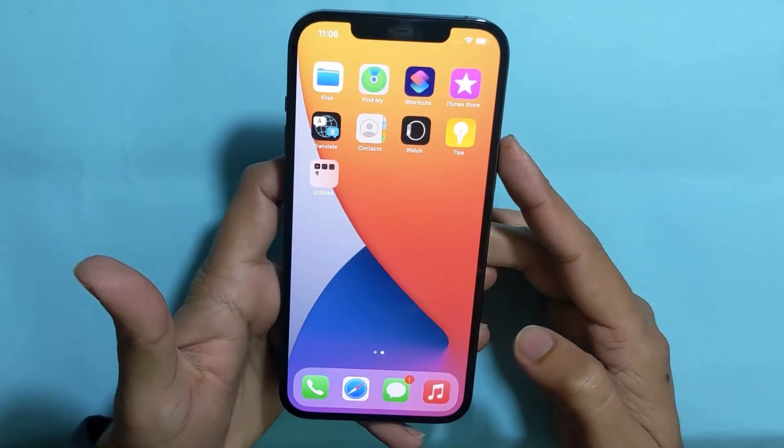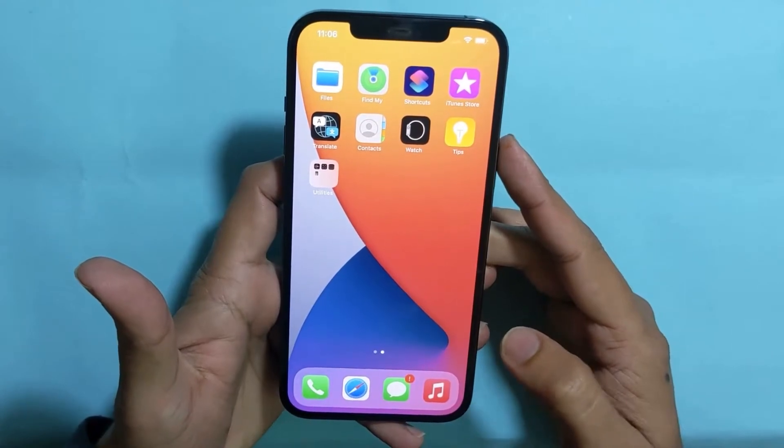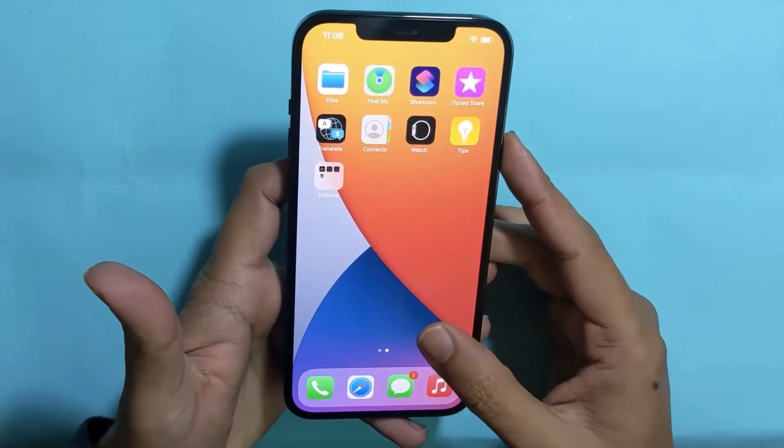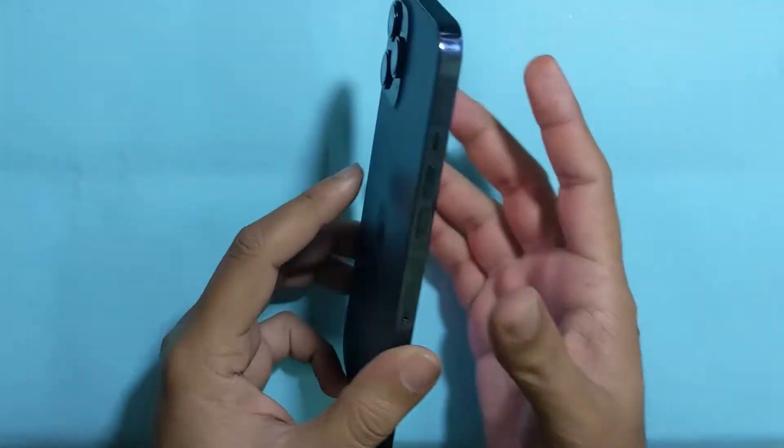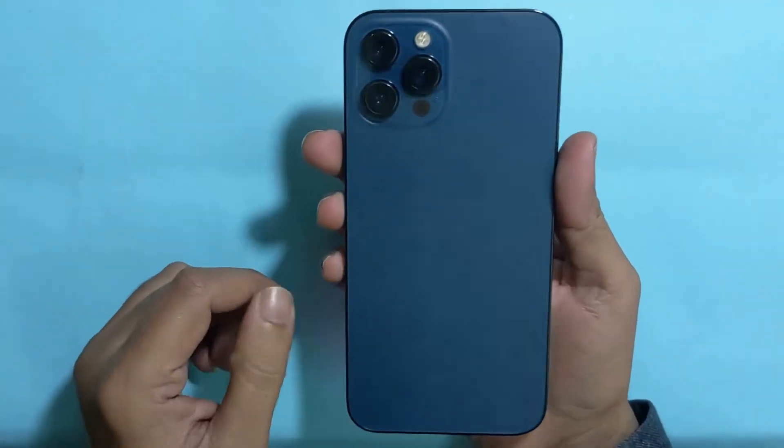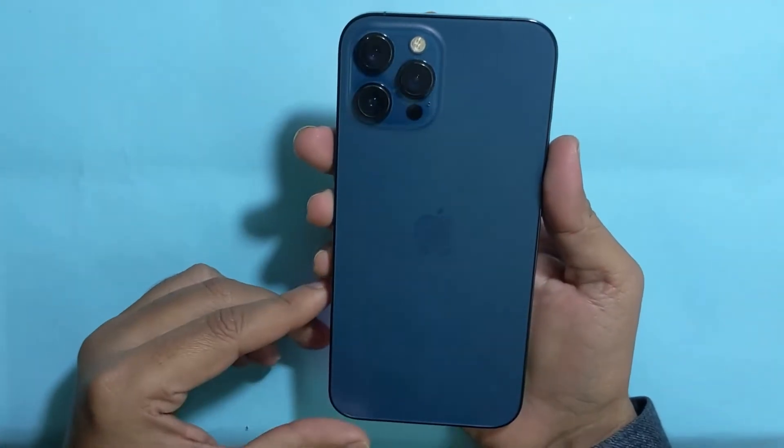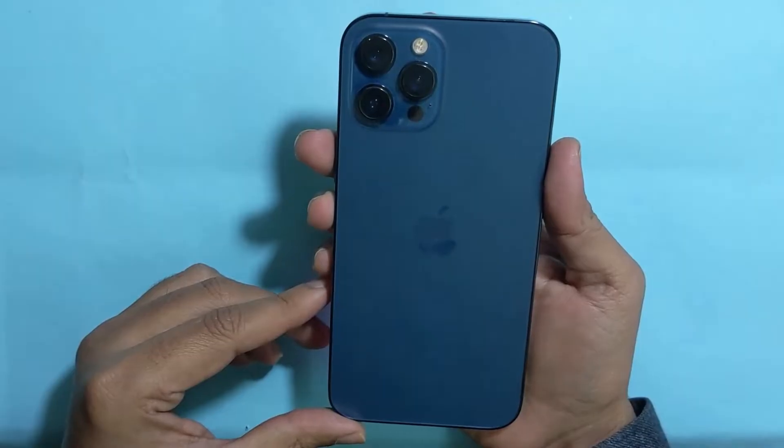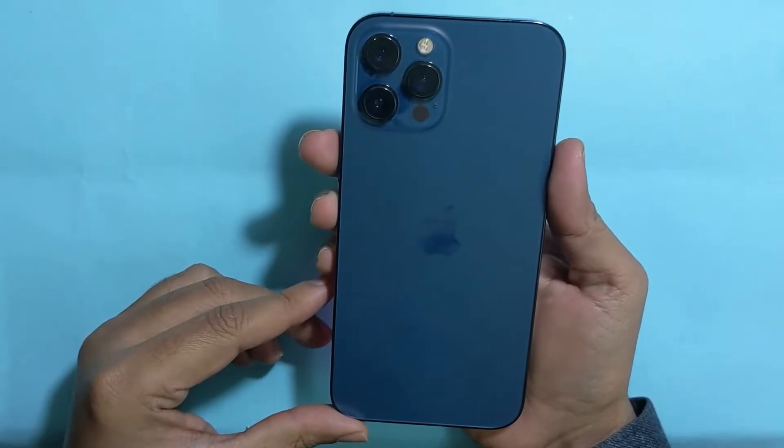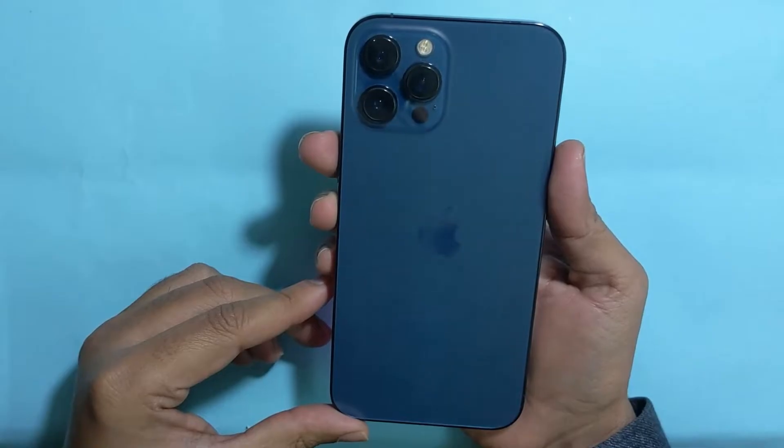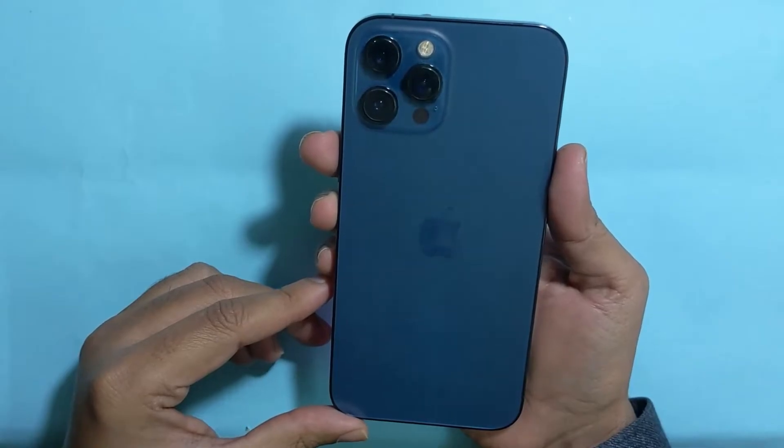Hi everyone, Imran here with another video on how to boot iPhone 12 Pro Max into DFU mode. This method is simple and same for all iPhone 12 models, including iPhone 12 Pro.